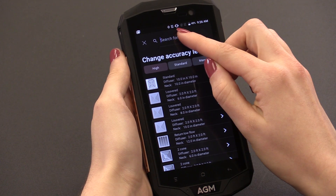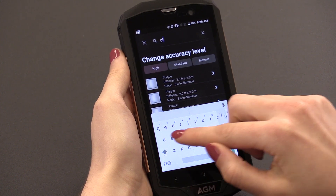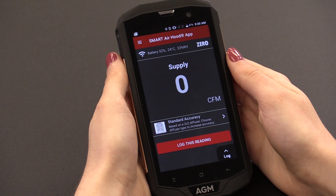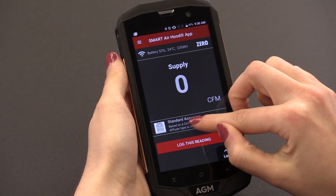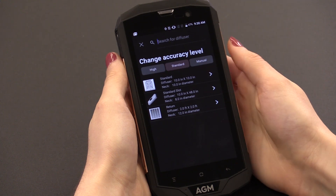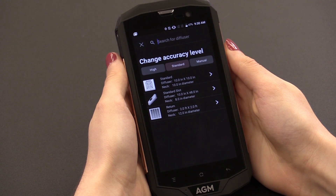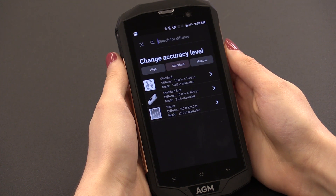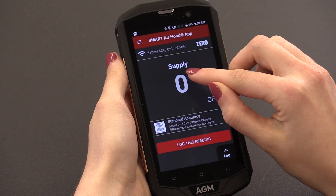You can also search with our text bar at the top of the screen. We've also added a standard option where you will find three selections: Supply, Return, and Slot. When you choose the standard option, these measurements will represent the accuracy of a traditional hood. This can be used for effortless, easy balancing without frequent changes of diffuser options while still maintaining an industry standard accuracy.